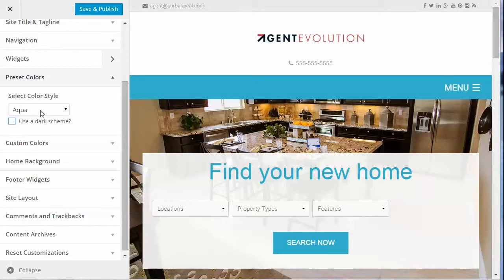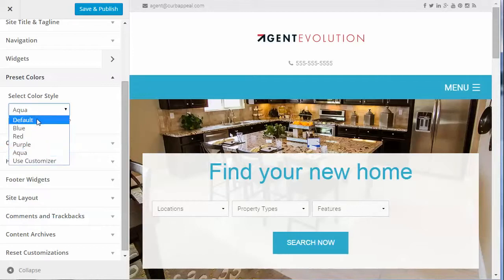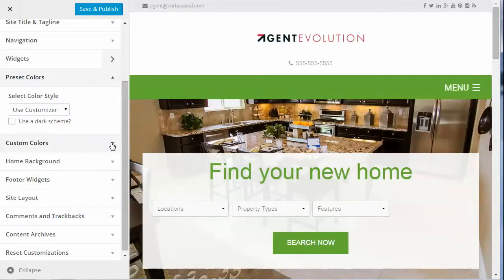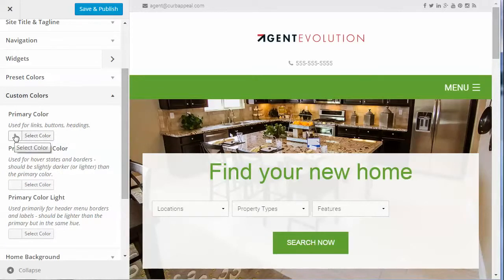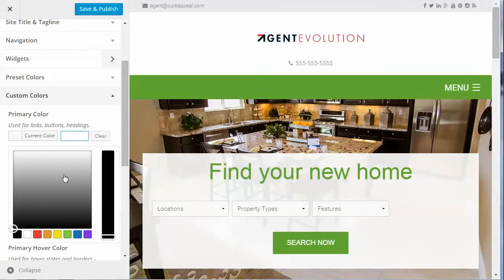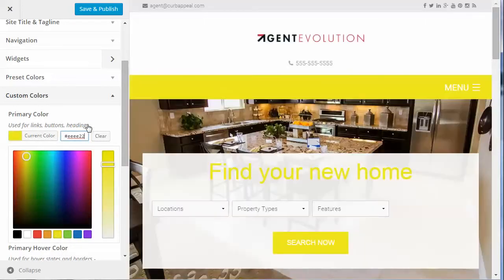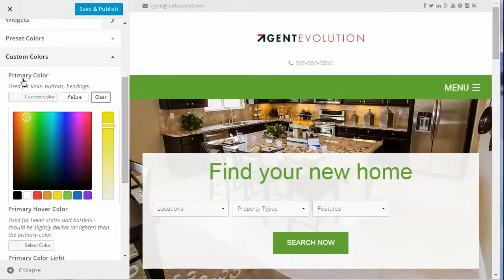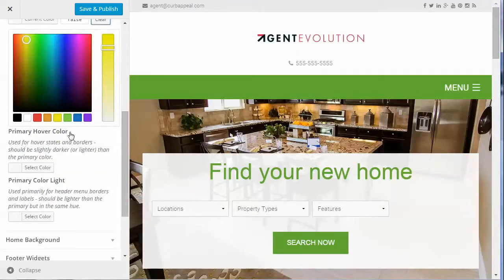If you have a logo with unusual colors and the preset colors don't come close, select Use Customizer Instead, then go to Custom Colors. You can select a custom color to match your logo — perhaps yellow or any other color. If you're going to use custom colors, you need to select a primary color and a hover color.